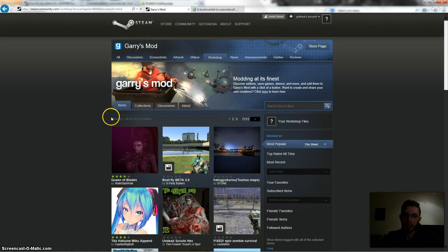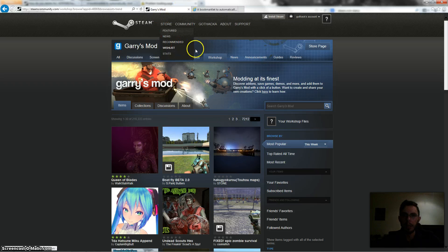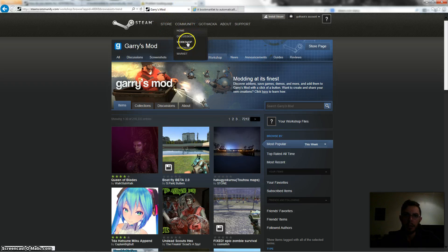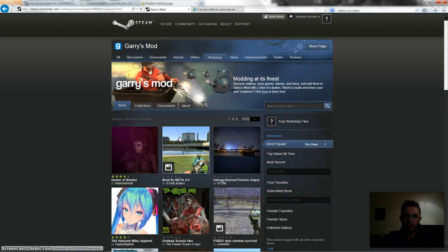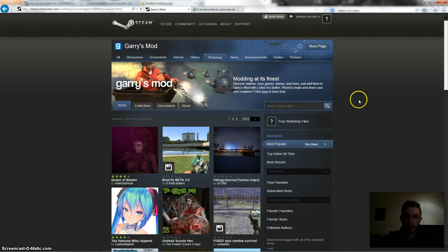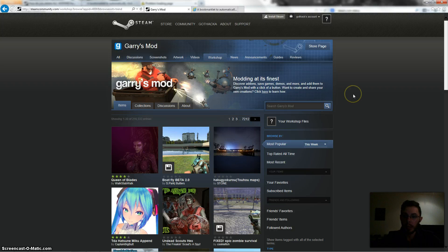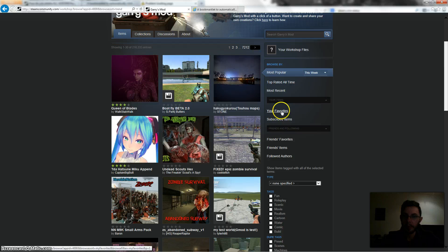It seems like the Steam website's having a bit of trouble at the moment but it seems okay now. So anyway, you want to go to community, workshop, Garry's Mod. You can do this for any other game you've got subscriptions too, and then you want to go to subscribed items on the right hand side.